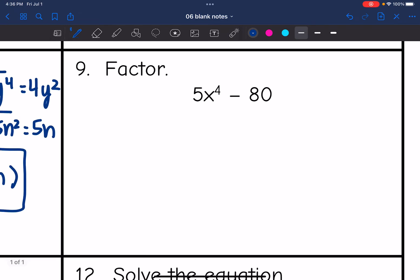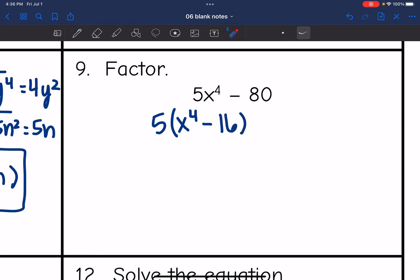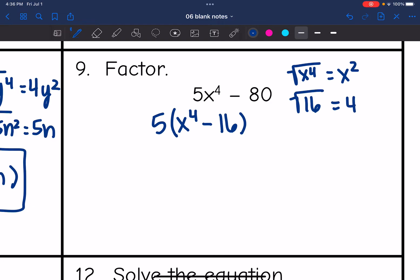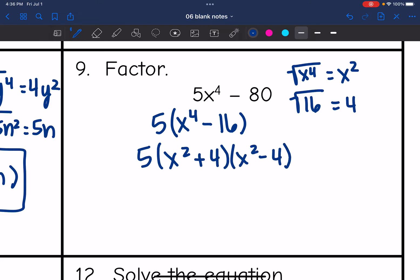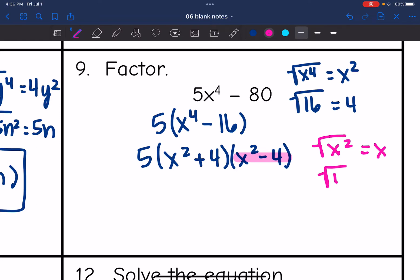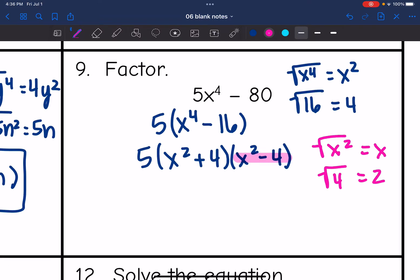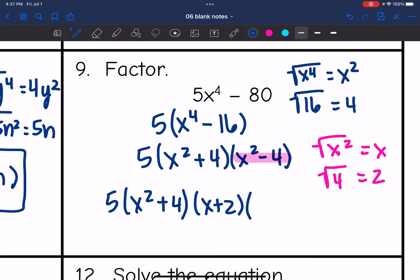Number 9: I have a GCF of 5, and I'm left with x to the fourth minus 16. Now I'll factor using difference of two squares. The square root of x to the fourth is x squared, and the square root of 16 is 4. So I get 5 times x squared plus 4 times x squared minus 4. I can still factor further because x squared minus 4 is another difference of two squares — the square root of x squared is x and the square root of 4 is 2. So the fully factored form is 5 times x squared plus 4 times x plus 2 times x minus 2.